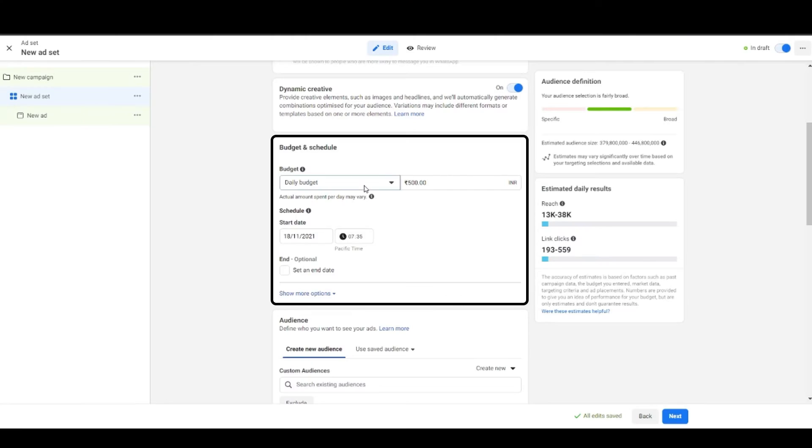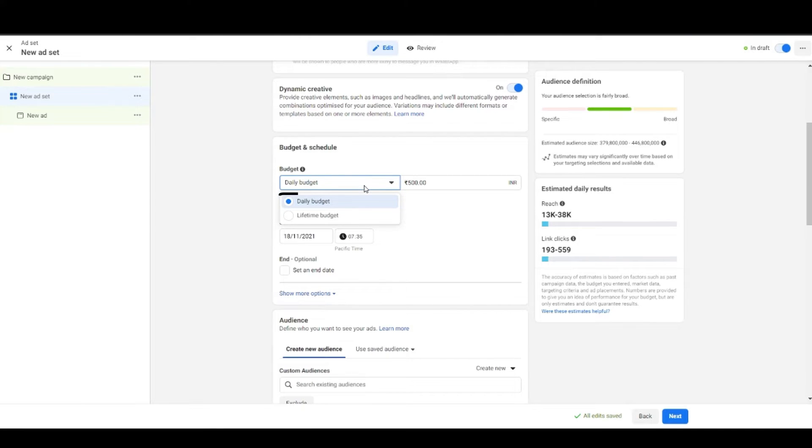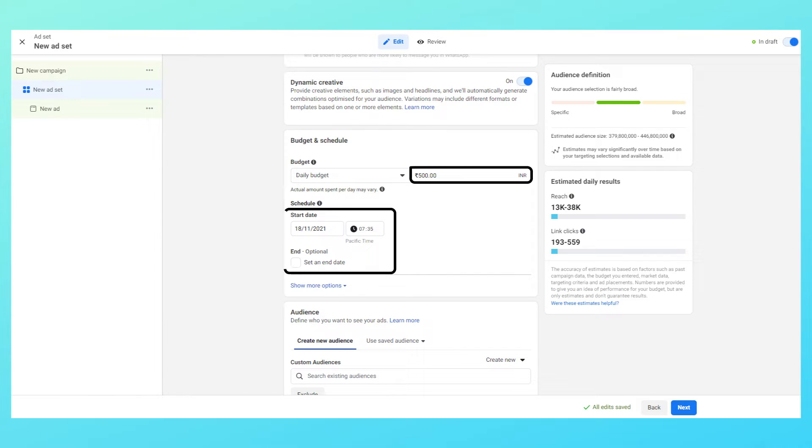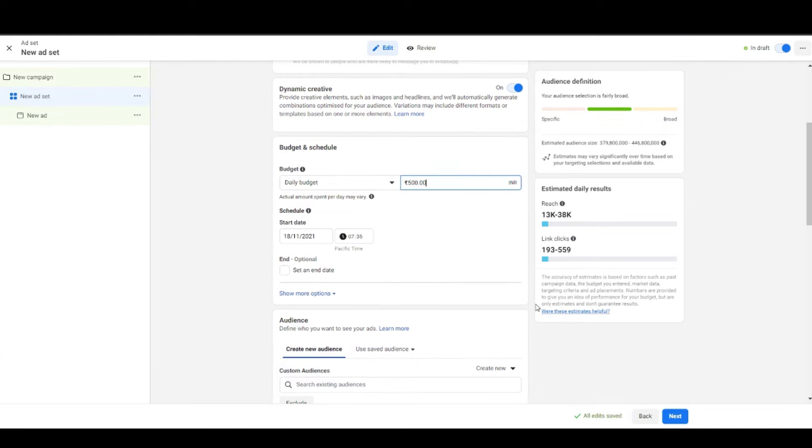Then you have budget and schedule. The first thing you see here is the option to choose daily budget and lifetime budget. Next to it is where you mention the budget. Then you have the start date and the end date. It's optional to fill the end date in daily budget but mandatory in lifetime budget.